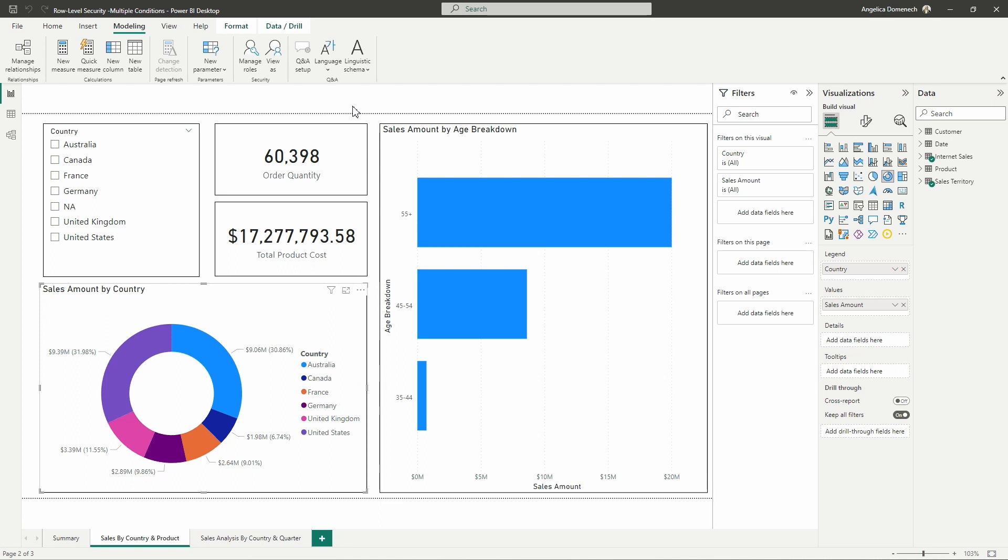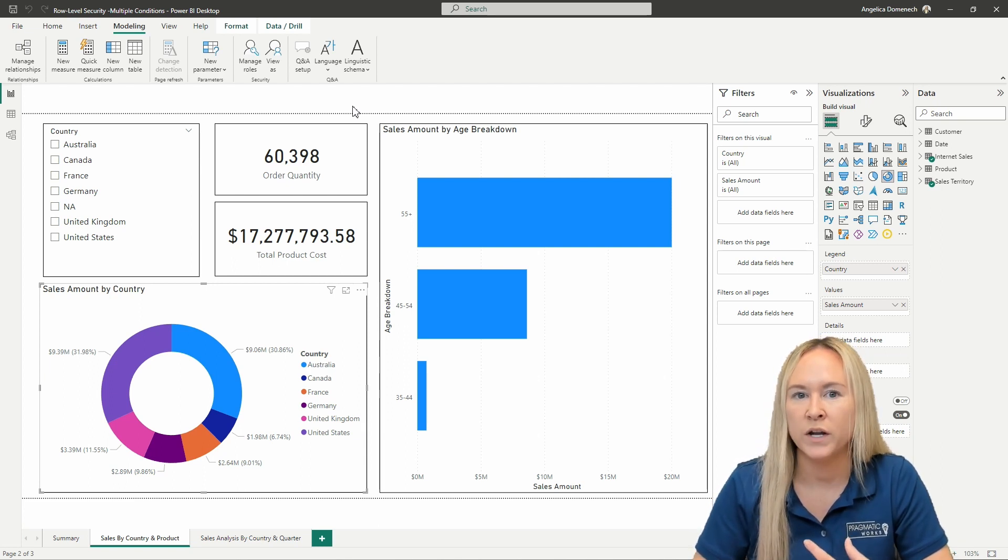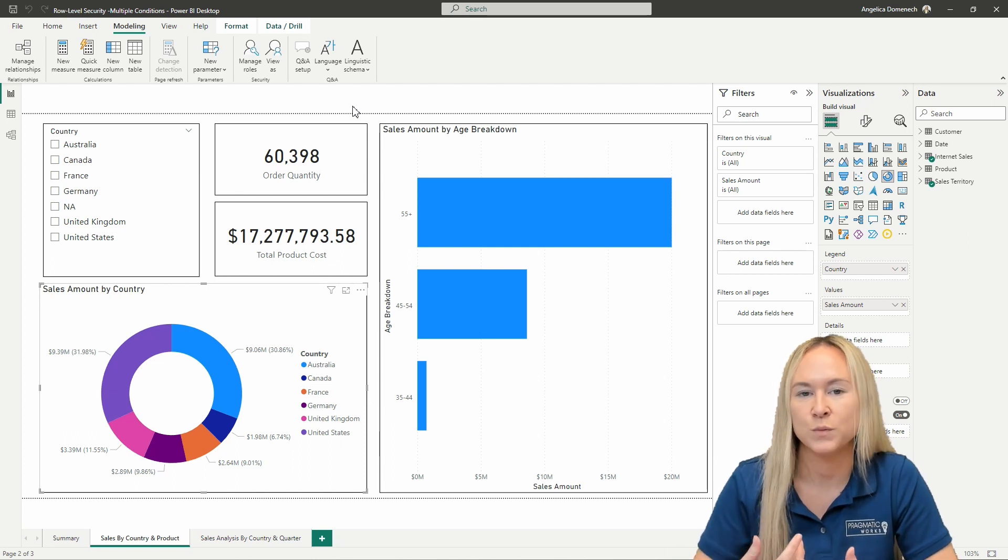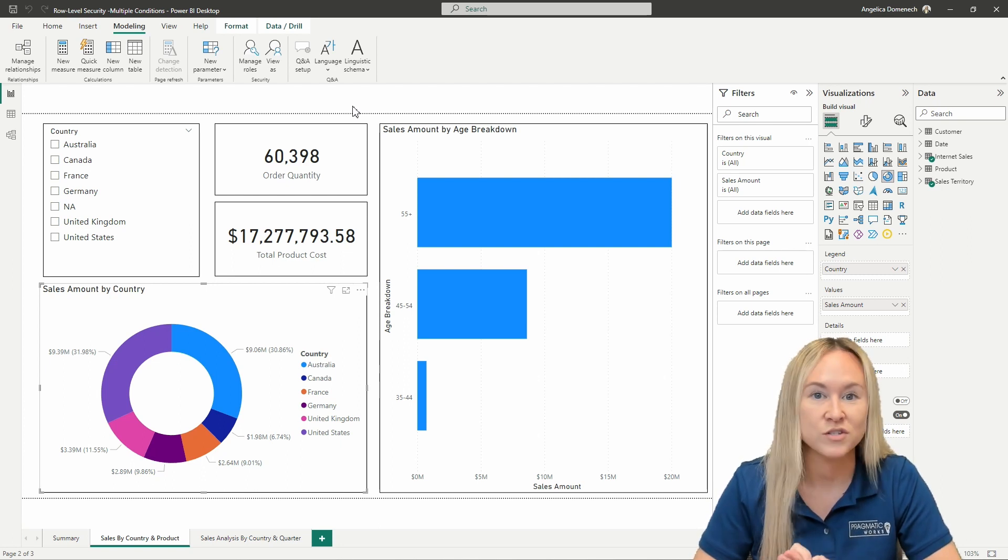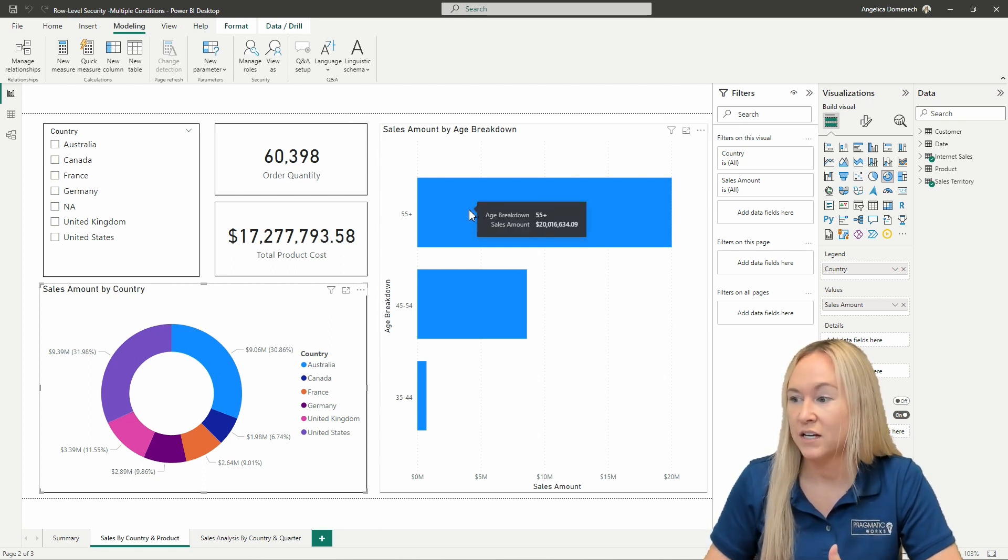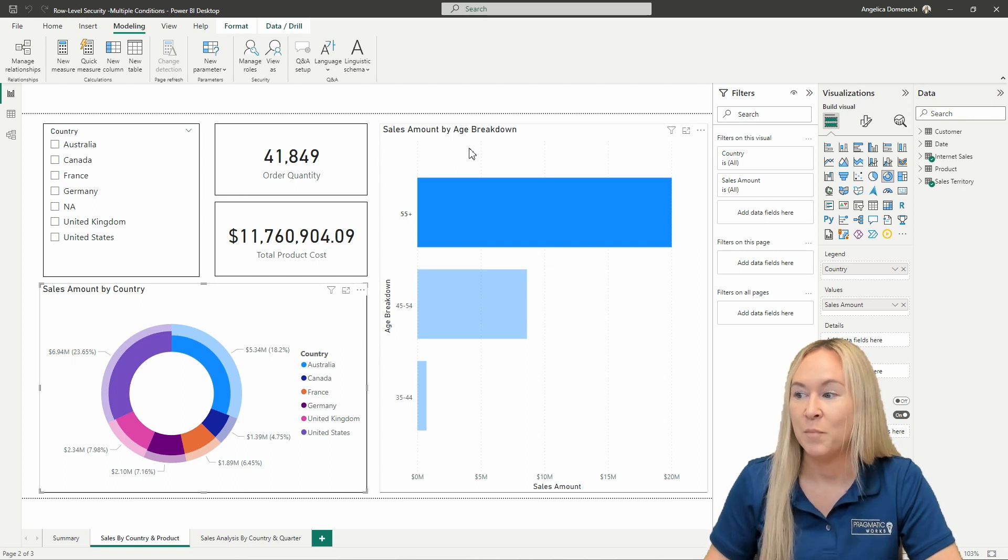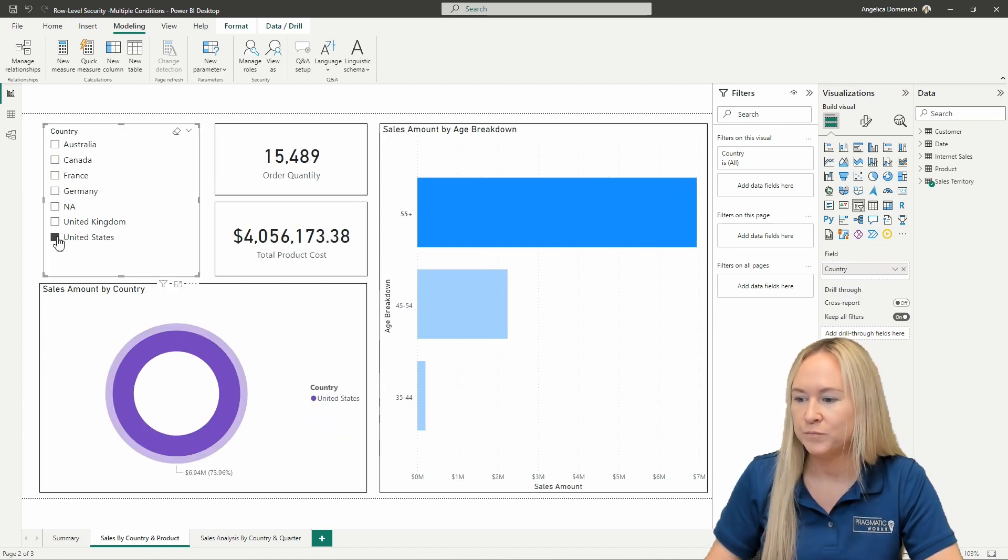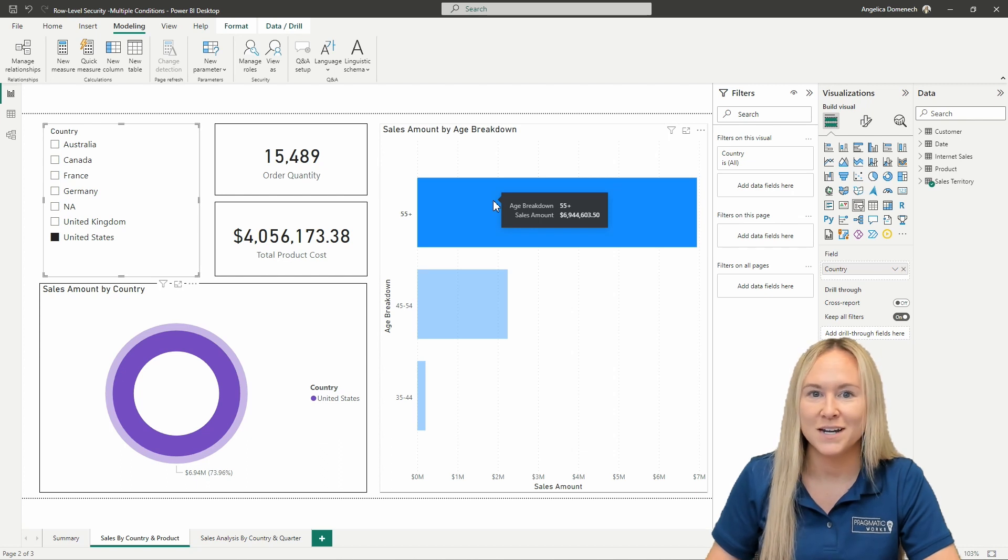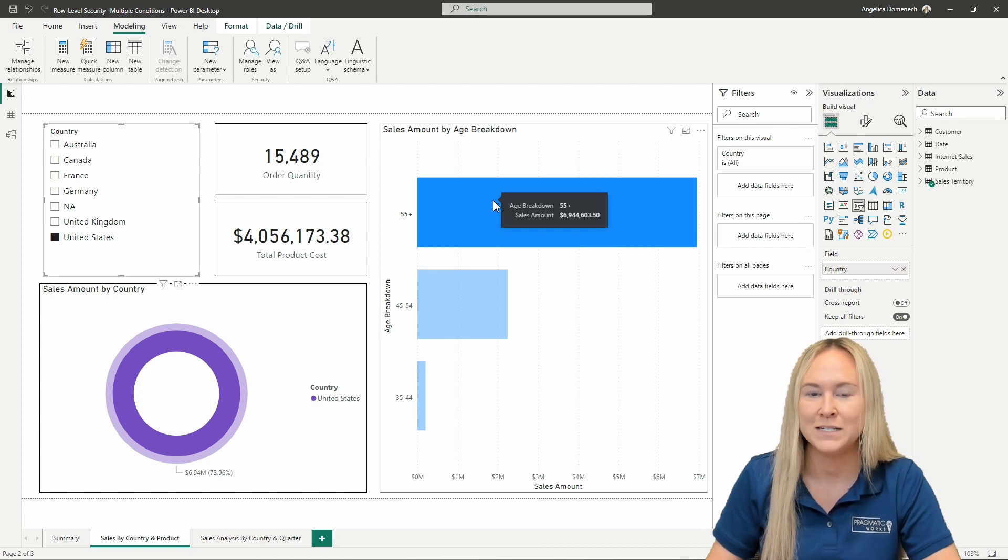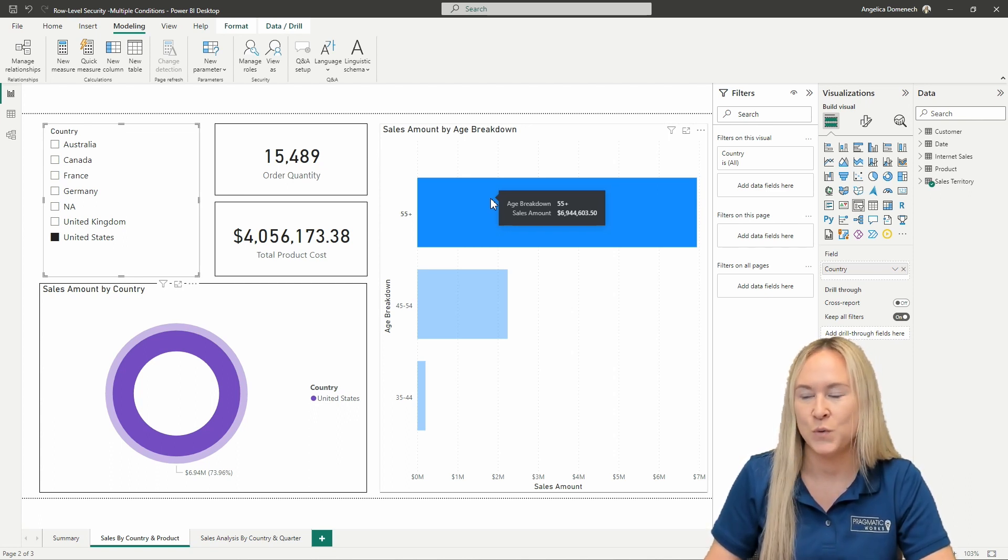Now if we were going to assign someone to two roles, let's say that we only wanted to, for when someone logged into this report, we wanted them to only see the data associated with customers from the US who were also ages 55 and up. If that is the case, let's go ahead, I'm going to select 55 and up here from our sales amount by age breakdown visual and then I'm also going to select United States from my country slicer here. So we can see that the total sales for this specific group here for the United States is going to be $6,944,603.50. So if we assign one user to both of those roles, this should be the value. This should be what's returned to us.